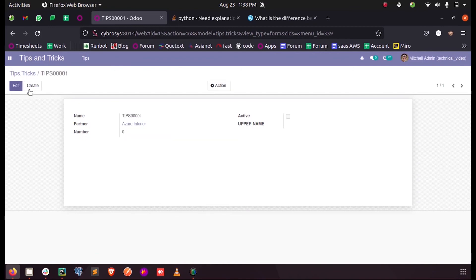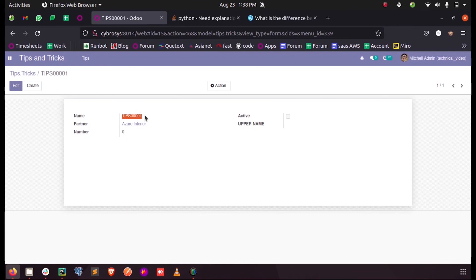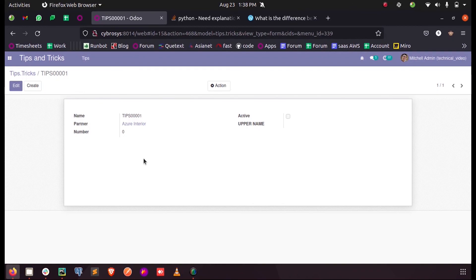...I'm just saving the record. Now you can see the first value which we got is one and the prefix 'tips' followed by five values, inside which four zeros followed by the next number which we entered was one. So our initial sequence number is 'tips00001'. This is how we define a sequence number in Odoo 14. Thank you.